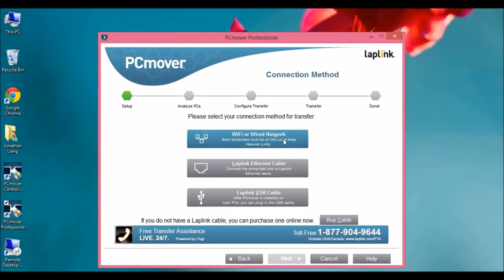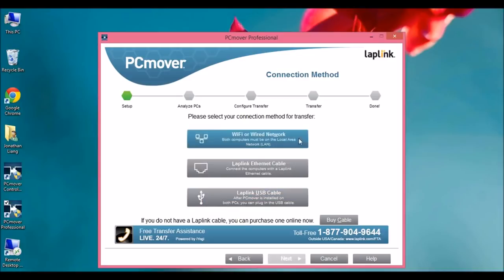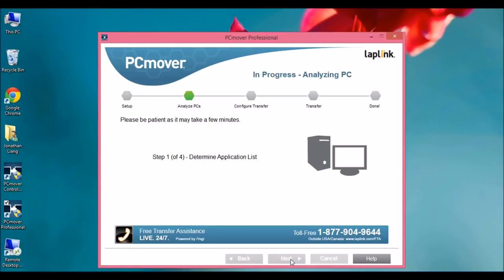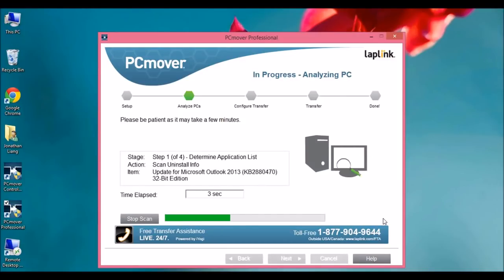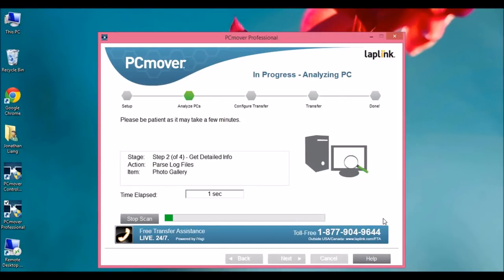you can also transfer using the LapLink Ethernet cable or the LapLink USB cable. We're going to do the Wi-Fi. Now PCMover is going to scan my computer for all the information and all the things it needs to transfer over to the new one.